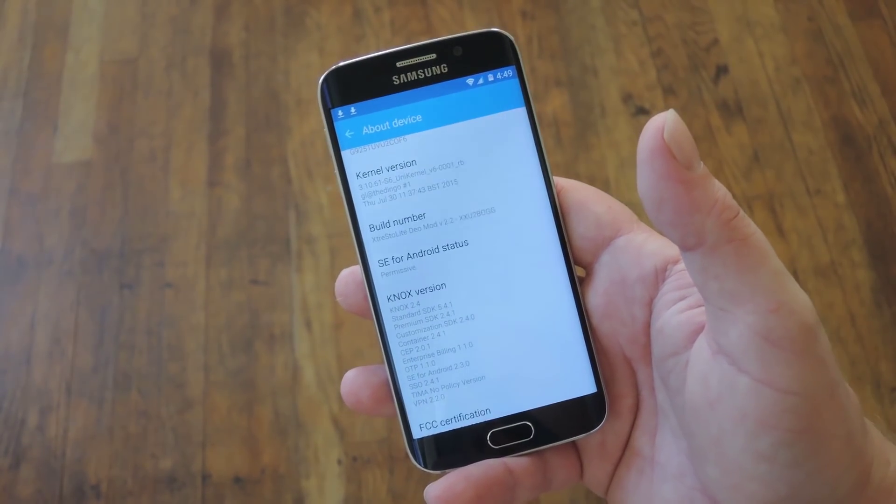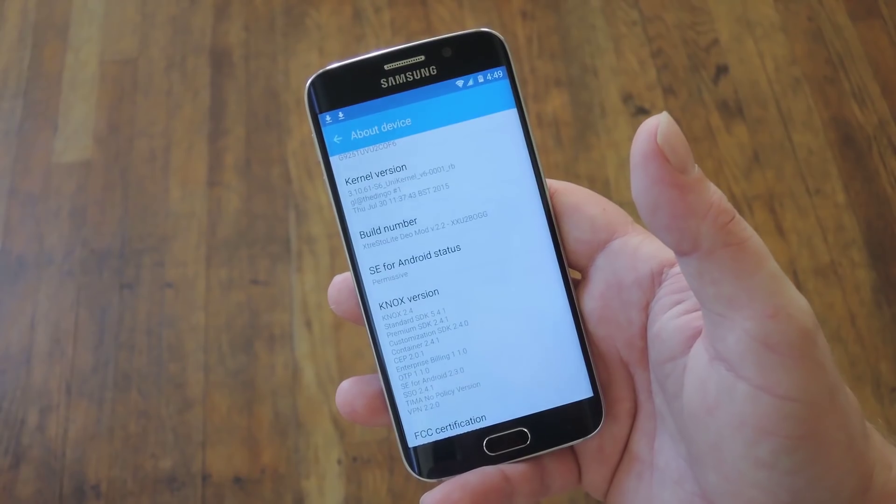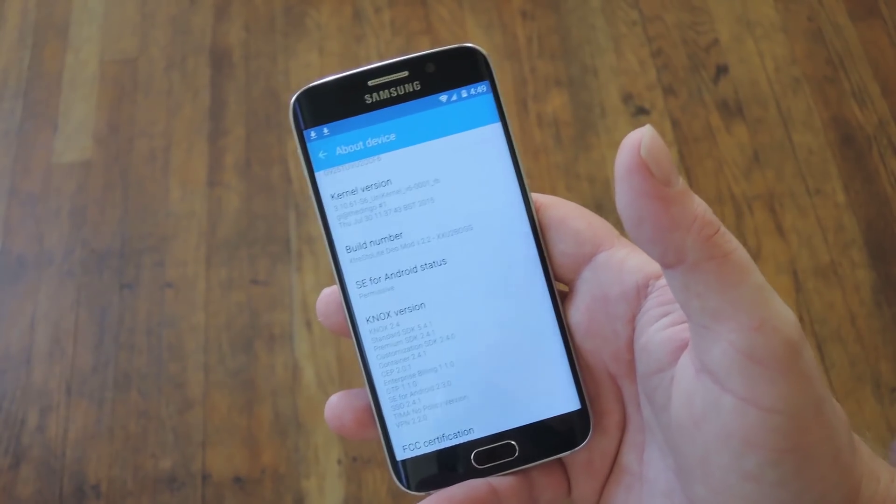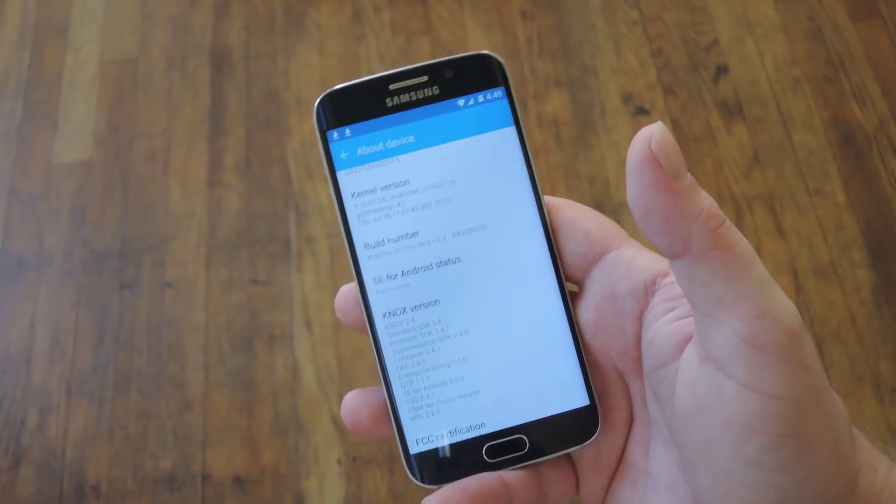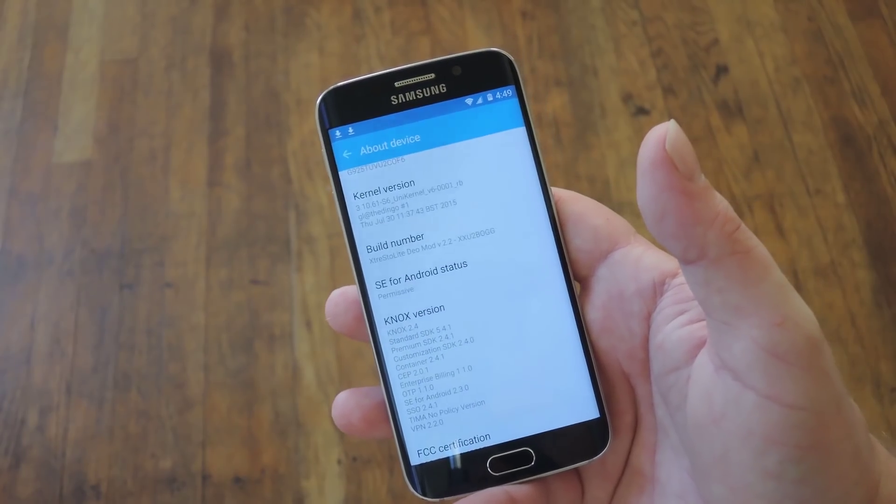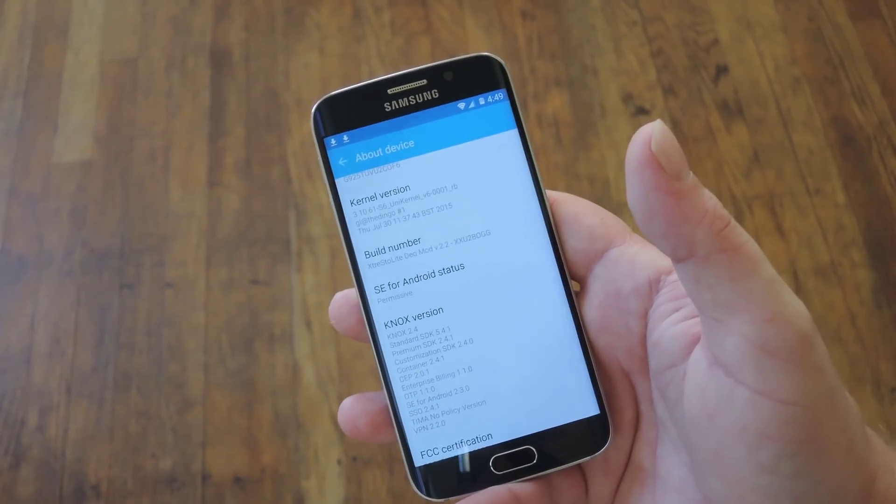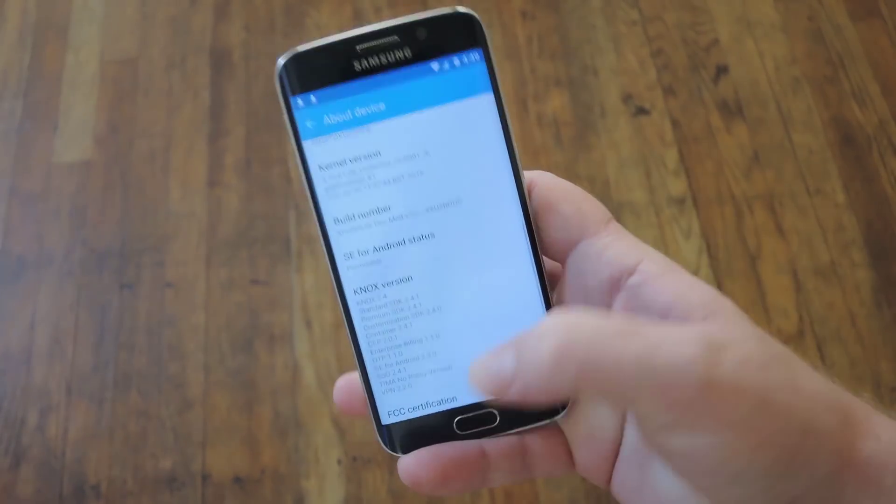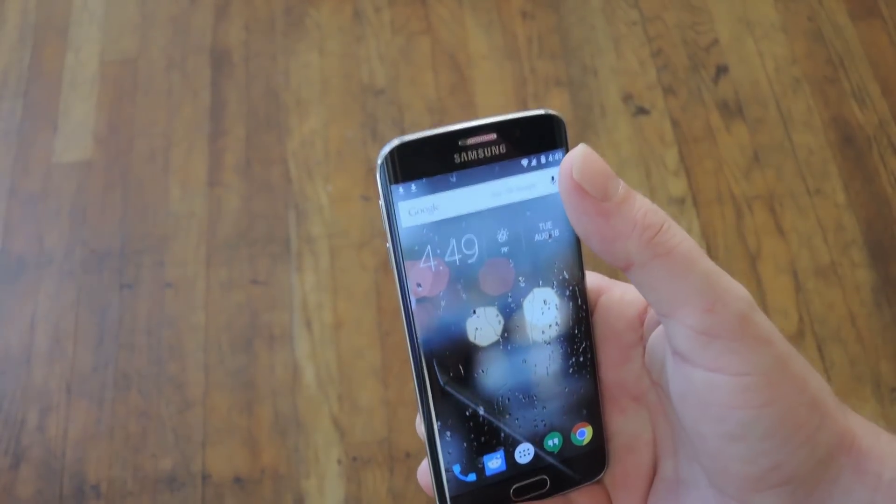Now the next requirement is that you have some way to flash zips. That can either be FlashFire or TWRP. But if you had a custom ROM installed already, chances are you already have one of those two installed anyway.